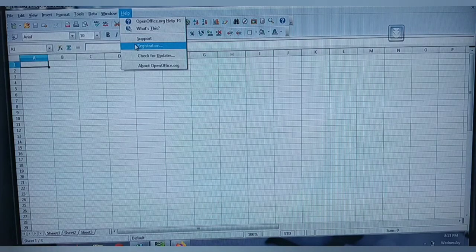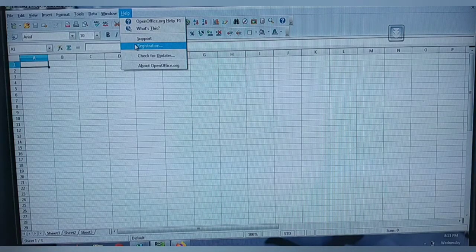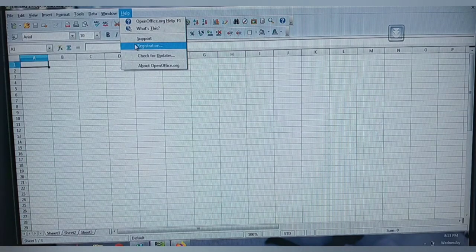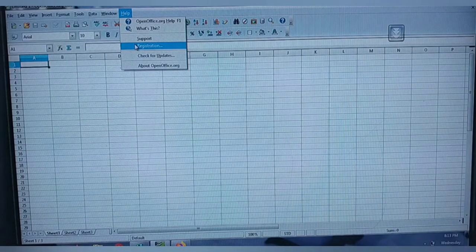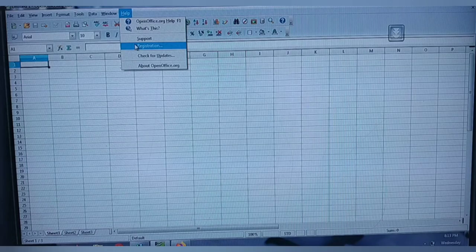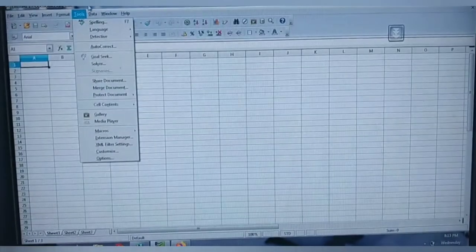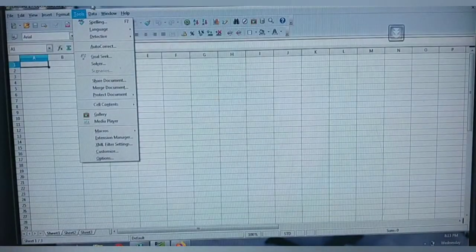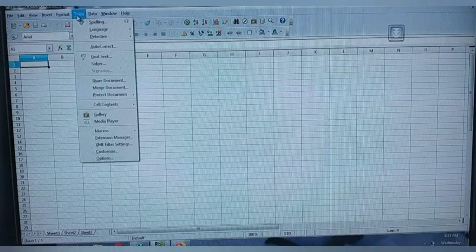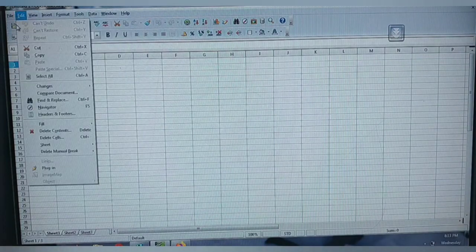At last we have Help. The Help menu supports you with available options — if you are having any doubts they will be clarified by means of this Help menu. So we have completed the title bar and the menu bar.